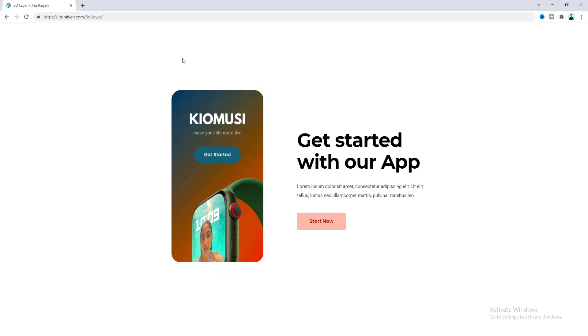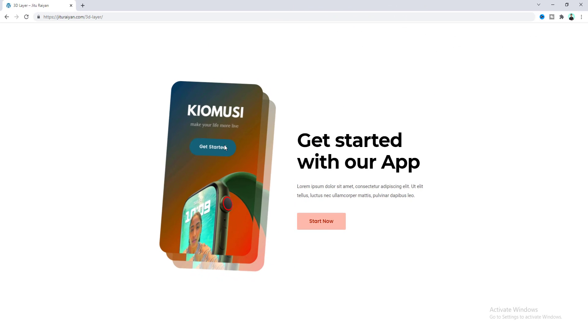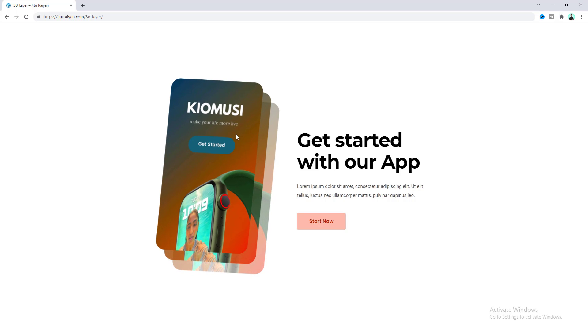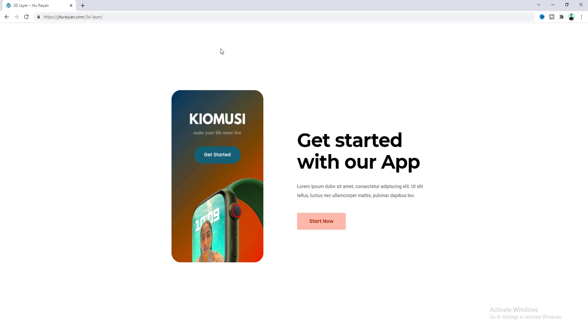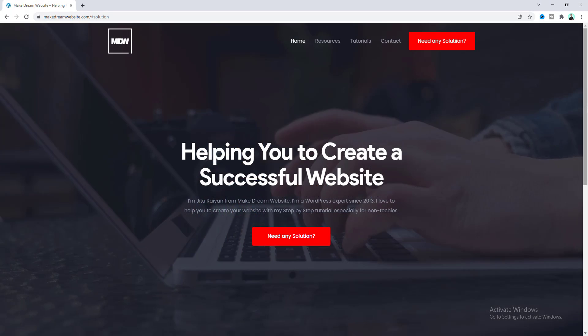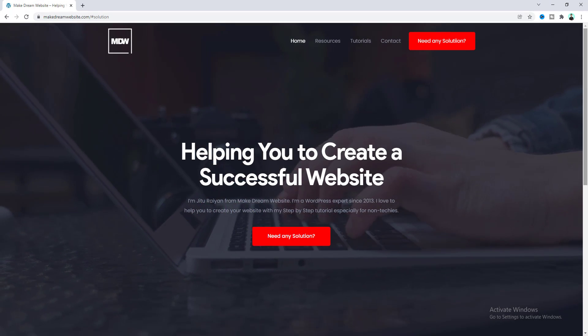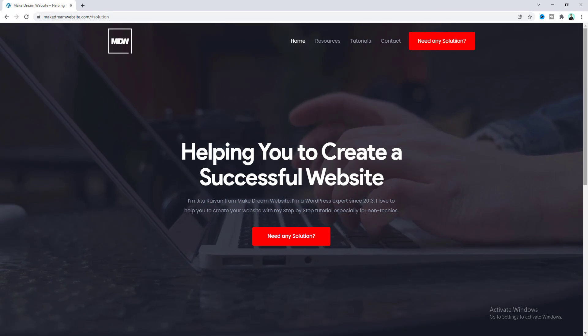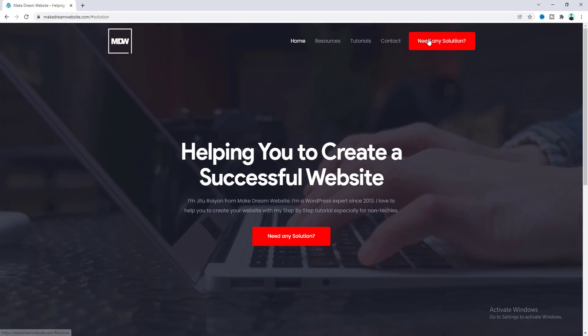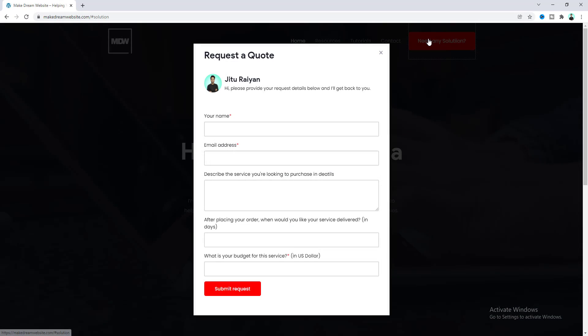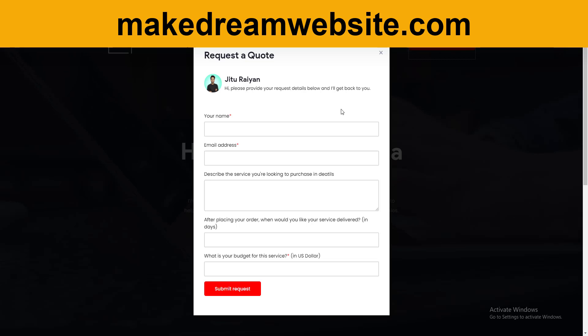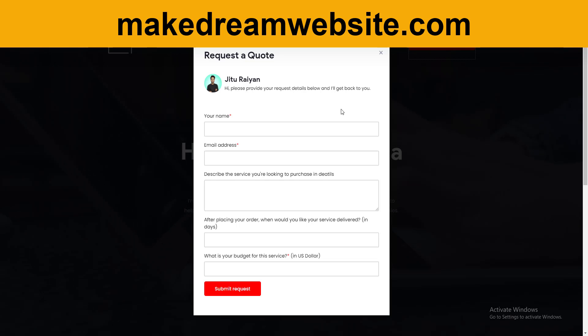So that's how you can create this nice hover effect very easily. If you enjoyed this video, then don't forget to like and subscribe. And if you want me to help you for your WordPress related project, feel free to contact me through my website, which is makedreamwebsite.com. I'll try my best to help you. Thank you so much, I'll see you on my next video.